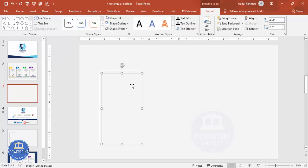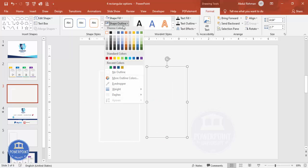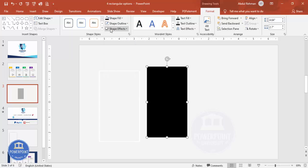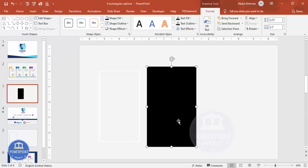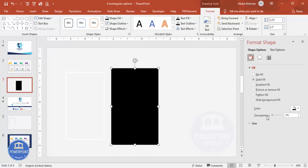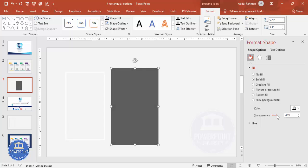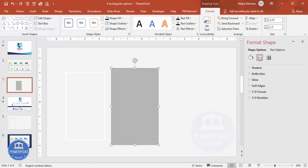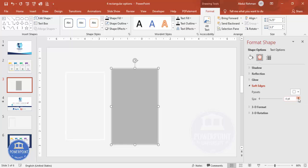To add a shadow effect, press Ctrl+D to duplicate the rectangle. Set the shape outline to no outline and the shape fill to black, then increase the height and width. Right-click and go to Format Shape, then increase the transparency to around 70 or 80 percent. Go to Effects > Soft Edges and increase the soft edges value.